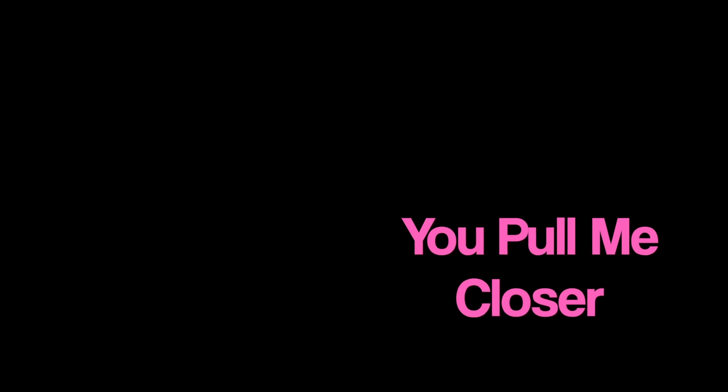You pull me down. You pull me closer and closer, over and over. Closer and closer, over and over. Closer and closer, over and over